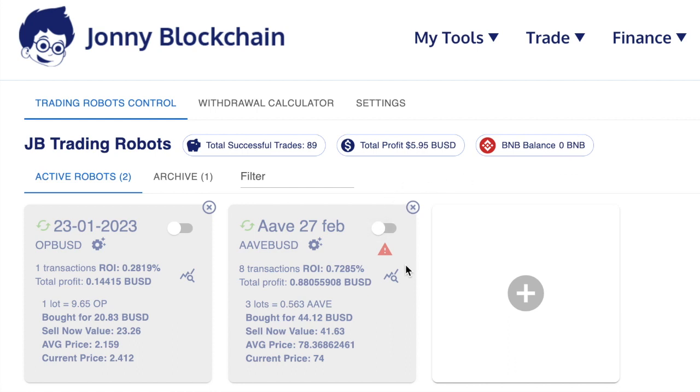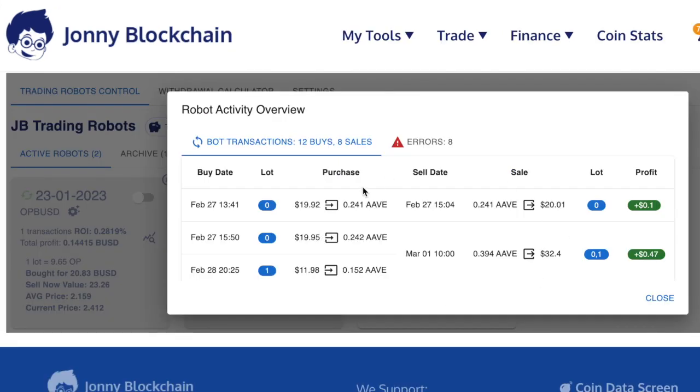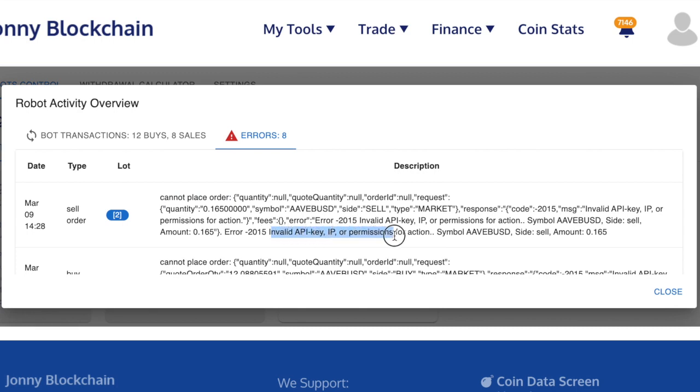So let's go and look at this robot. Again, we click on the icon here. We get this popup. We see the trade logs and now we go to the error messages. As you can see here, the robot ran into trouble because it says it can't place the order. And if you look down here, it says invalid API key or permission for action.